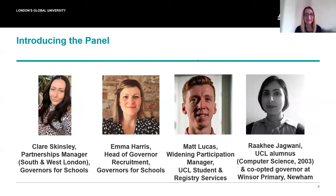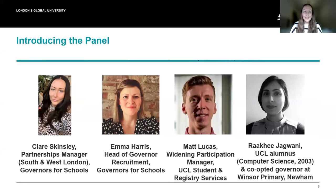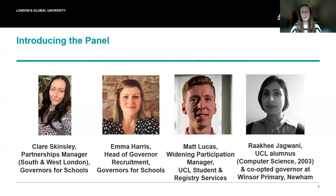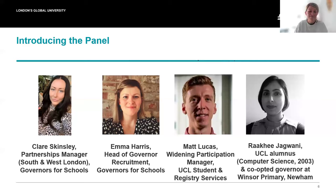And now to Claire Skinsley and Emma Harris from Governors for Schools. My name is Claire Skinsley and I work for Governors for Schools. I am the South and West London Partnerships Manager, and I help our volunteers go from application stage all the way through to when they're appointed onto a school governing board, as well as managing relationships with schools and local authorities. Hi everybody, my name's Emma Harris. I'm Head of Governor Recruitment at Governors for Schools, and I've also been a school governor for the past five years and I'll be in the Q&As answering your questions.